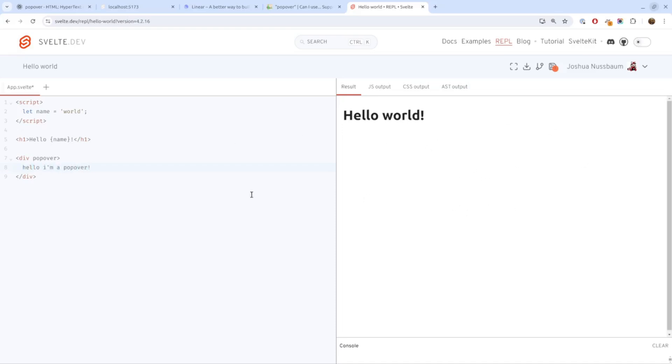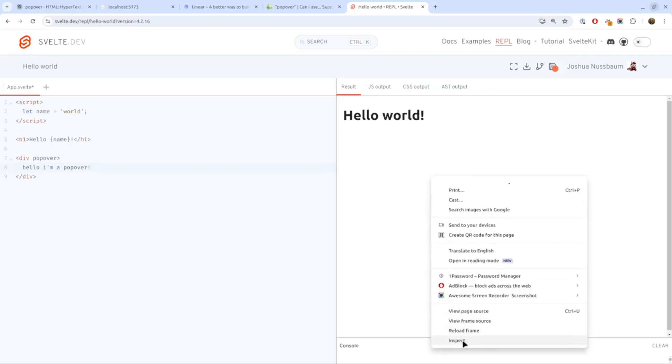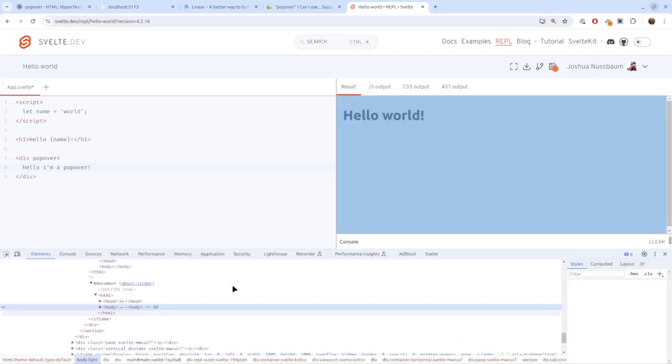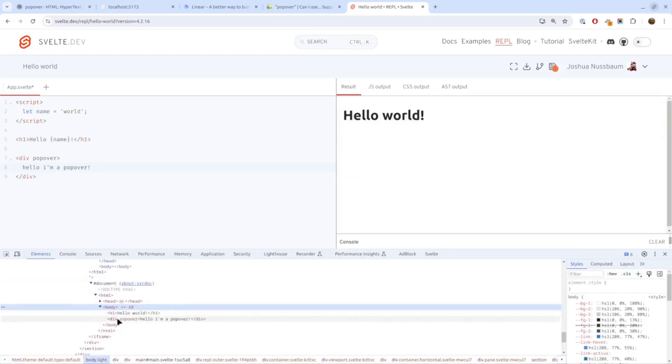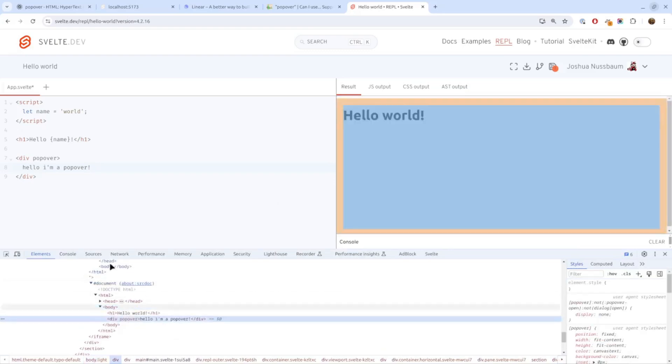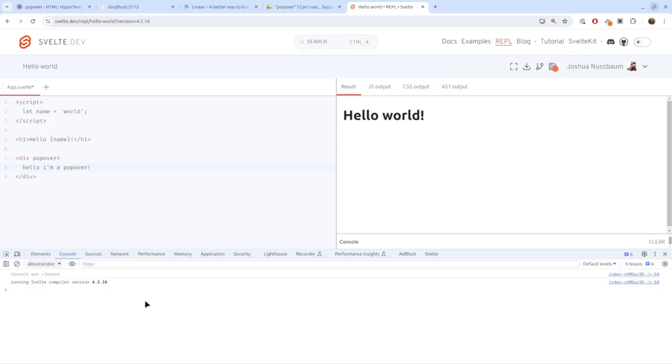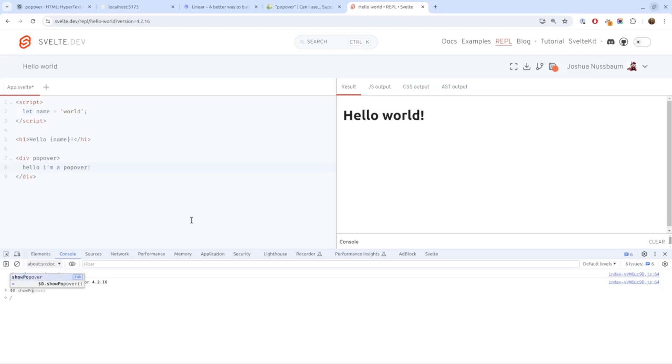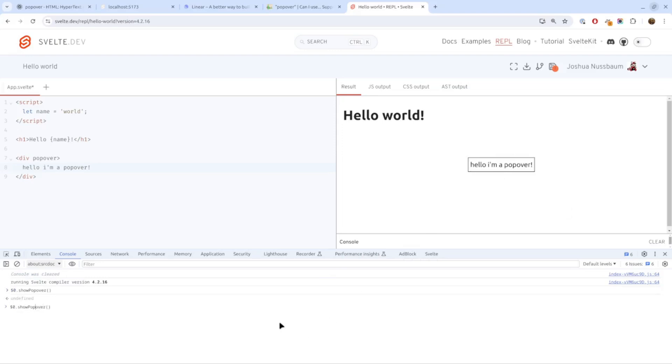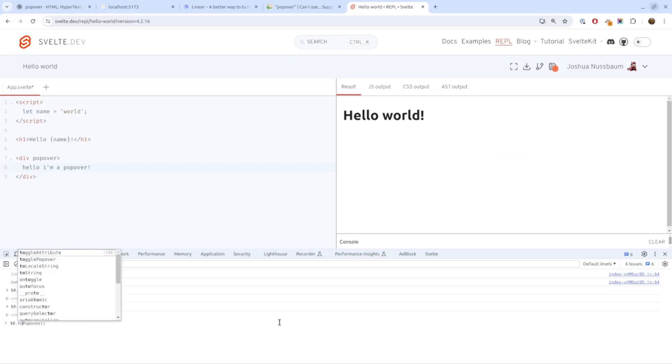You see nothing is displayed, but if we inspect this, I can use JavaScript to make this show. I'll use the trick dollar zero - that's the currently selected element - and we'll say show popover. If we call that, you see that it shows up. Likewise there's a hide popover, and there's even a toggle popover.